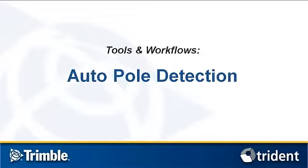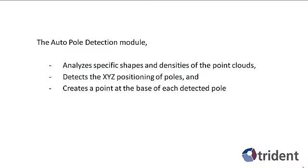Welcome to the Trident Analyst tutorial on Auto Pole Detection. With the Auto Pole Detection module, you can detect poles from your laser data. The module analyzes specific shapes and densities of the point clouds, detects the XYZ positioning of poles, and creates a point at the base of each detected pole. Specific filter parameters are used to decrease false detections such as tree trunks and other objects that can be mistaken as poles.